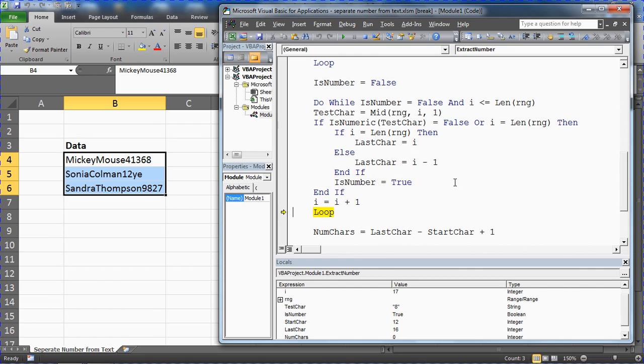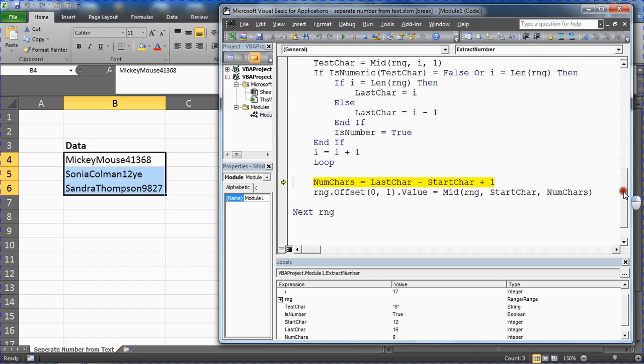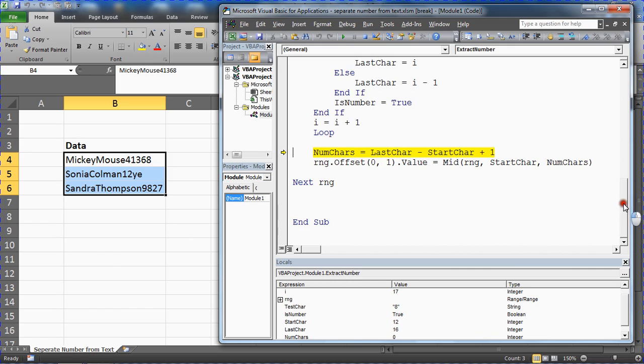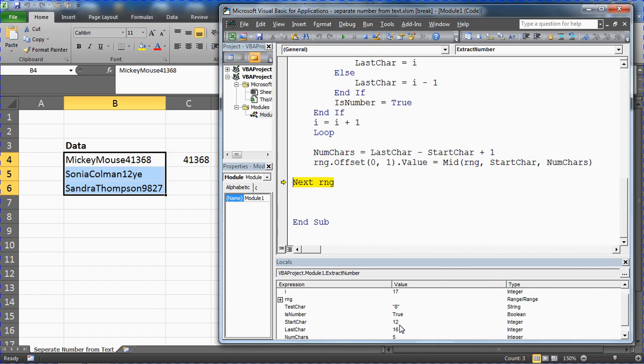So 16 becomes the last character. We assign is number is true to ensure we exit the loop. We then find the difference and add one on top. There's five numbers there, 12 and 16, take away that equals four, add one on top to get the five, and offset it to the cell next door.